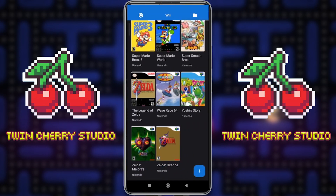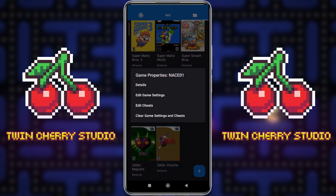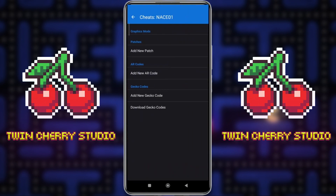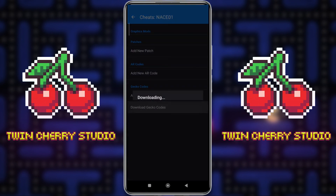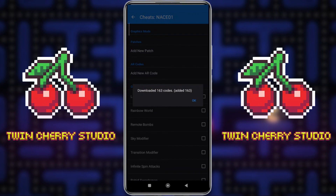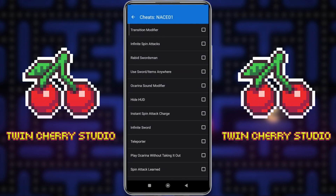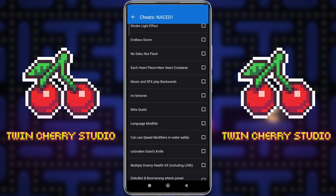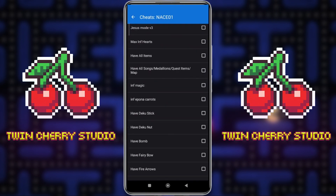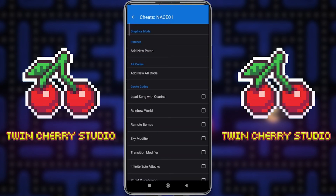Just to give you an example, if I go to a game that doesn't have any codes automatically installed — so if I go to Legend of Zelda Ocarina of Time, click Edit Cheats, and then click Download Gecko Codes — 163 codes have been added to this game and I can now turn these off and on at will.